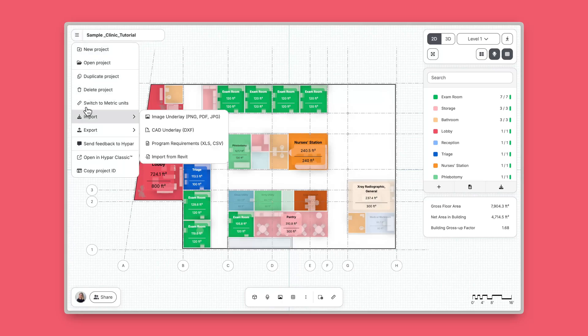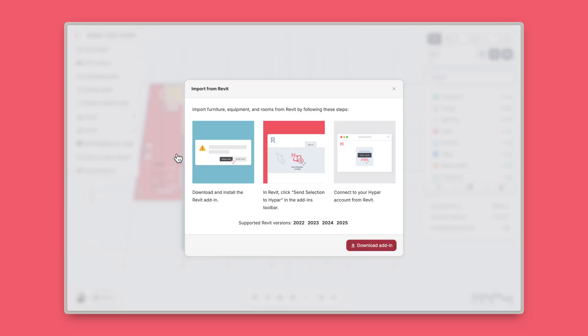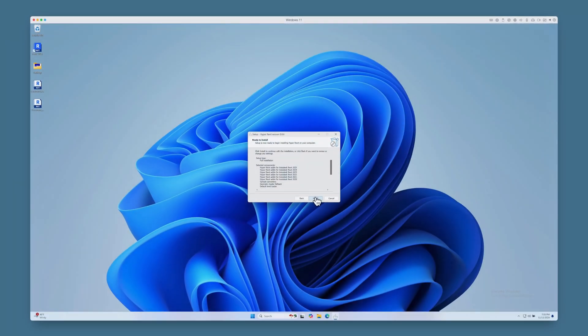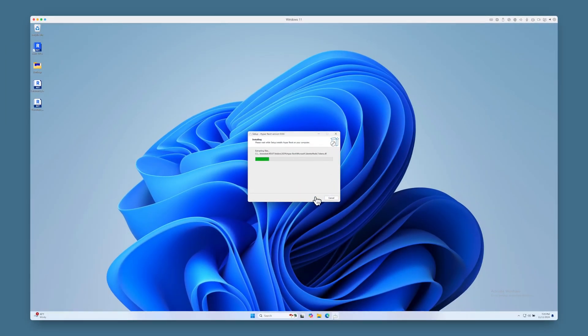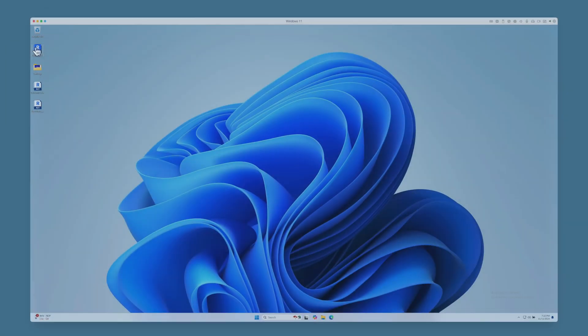To get started, download our Revit add-in. Select Import and then Import from Revit in the top menu. Click Download Add-in and follow the installation steps. Install the add-in for all or select versions of Revit.